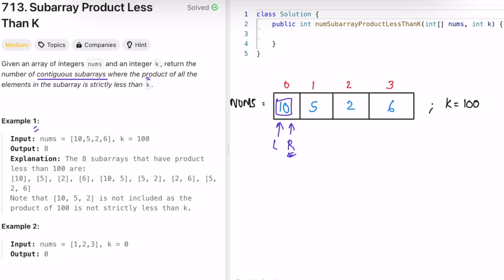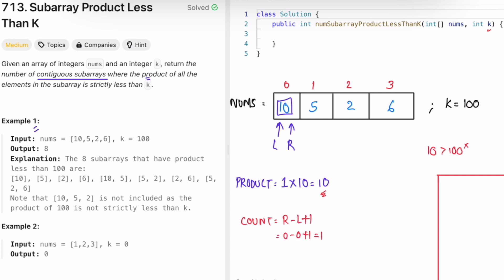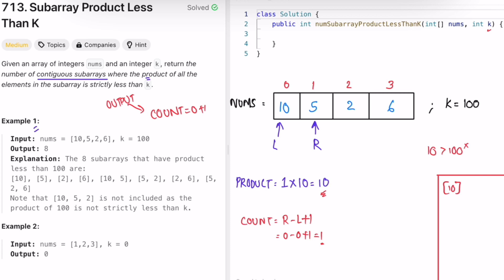We take a variable product equal to 1 initially, because multiplying by 0 would make everything 0. We keep multiplying product by the value right is pointing to. Right points to 10, so product becomes 10. We check if product is greater than k (100) - it's not, so this is one valid subarray. The count is right minus left plus one: 0 minus 0 plus 1 equals 1. Count is now 1, representing the subarray [10].